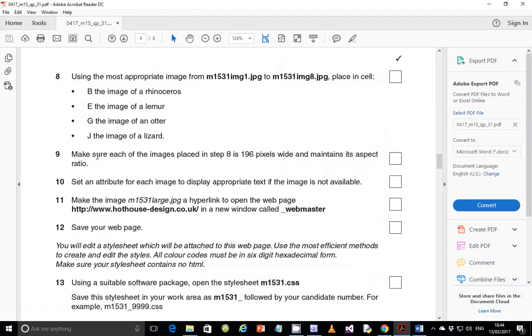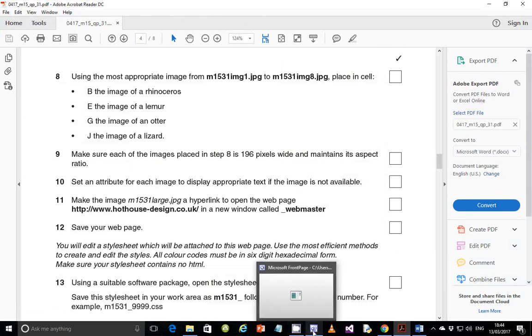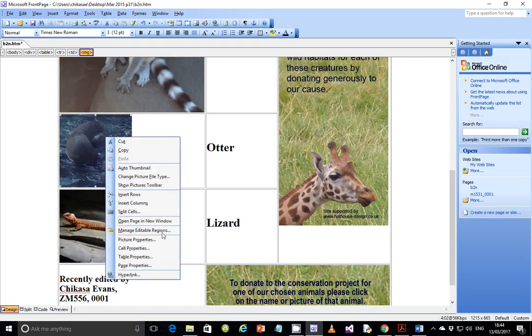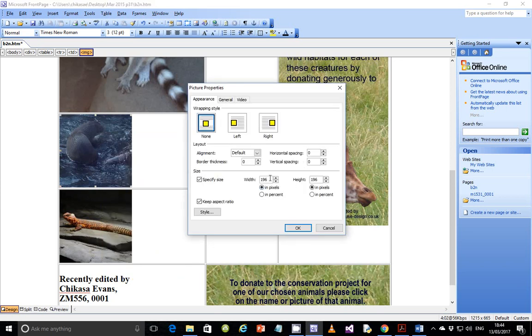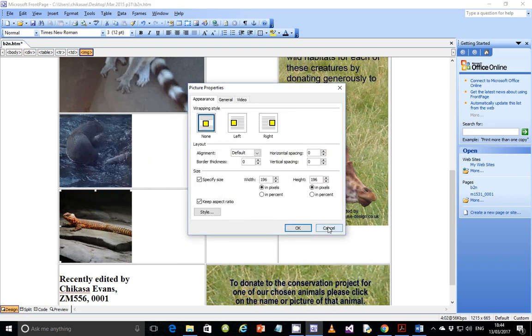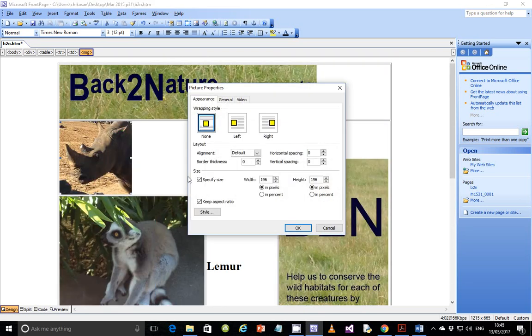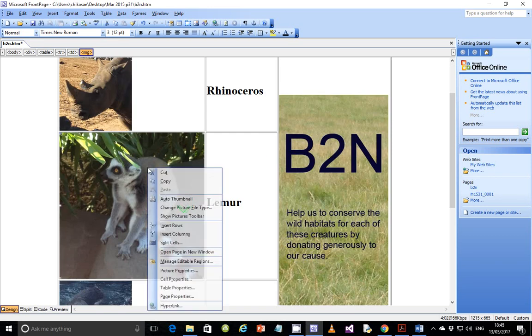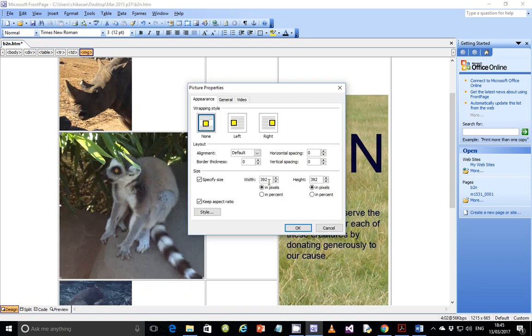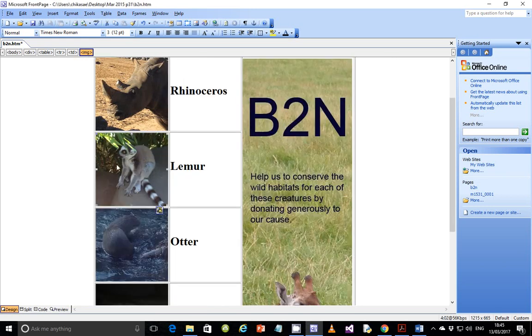Step nine. Make sure each of the images placed in step eight is 196 pixels wide and maintains its aspect ratio. So what you can do is check the property for all the images. Check the image here, picture property, and you'll see that it's 196, the width. And check the property for this one also, it's 196 by 196. That's fine. And check the first one also, note that it is also 196. So the only one which is different is this one. So make it 196, but make sure that the aspect ratio is maintained. It doesn't matter whether you change this one or this one because it is a square image. So the height and the width change in proportion. That should be fine. That looks perfectly fine.